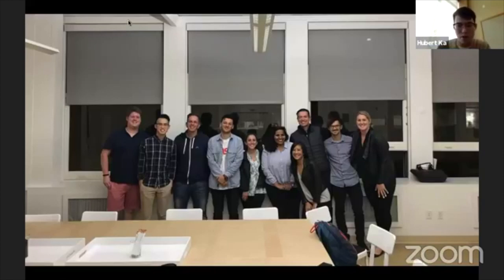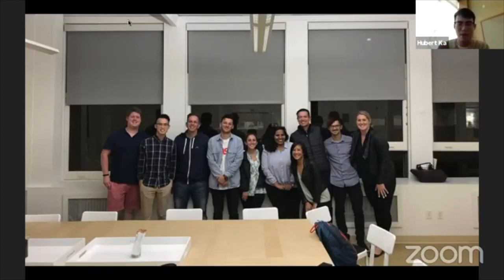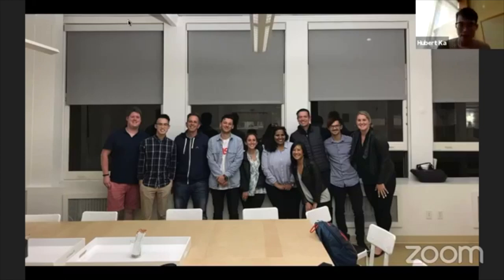This is just a photo of the class that we had. You can see that we're all quite happy. And we still talk to each other to this day and it's been great.